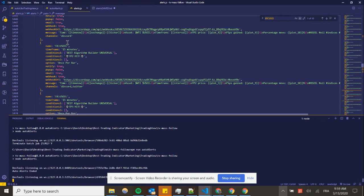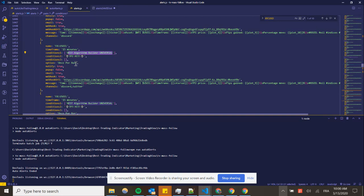So basically, for each alert, we specify the instrument, the time frame, which indicator, the condition for the indicator, the once per bar, once per bar closed, if you want to be notified, the pop-up, the email, and webhook. We have the possibility to forward the alerts and to take a screenshot.